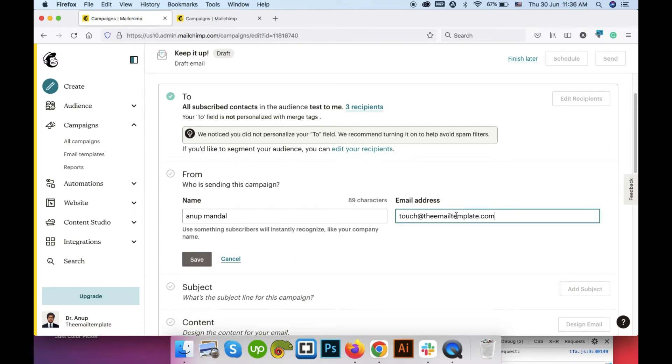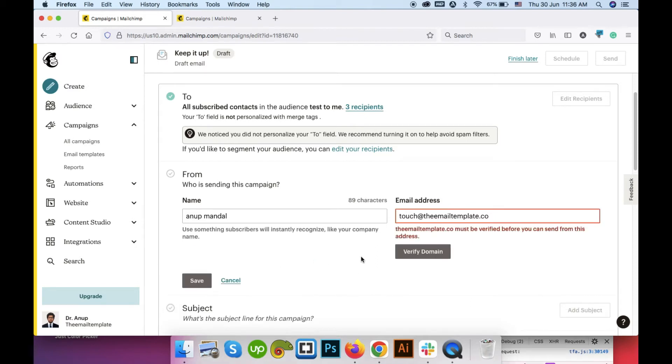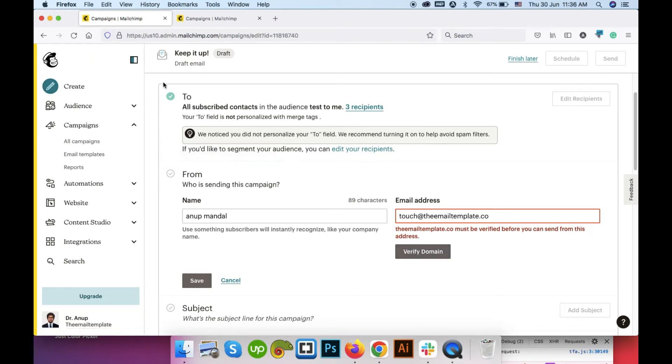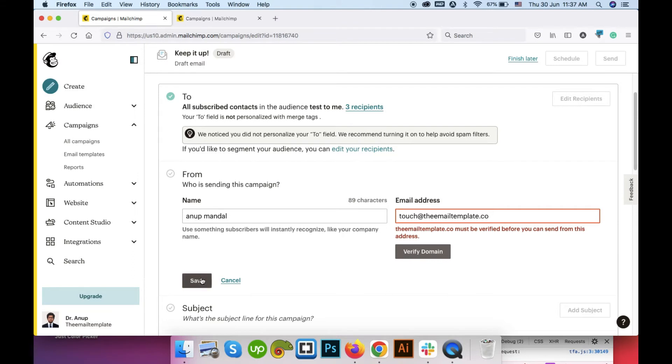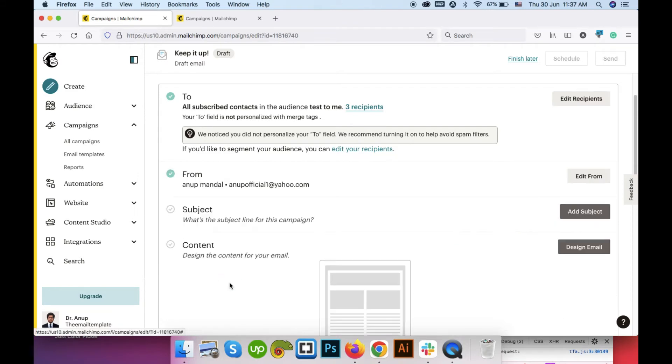If you see something like this, the email template.com must be verified before you send from this address. You can click on verify domain and Mailchimp will send a verification email to your email inbox on webmail server. You can check it in your web hosting webmail and verify your domain. Then click on save and close. Currently I am not changing this.